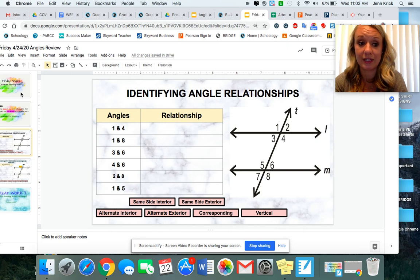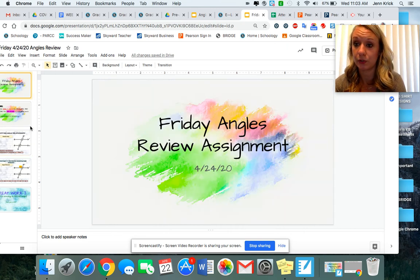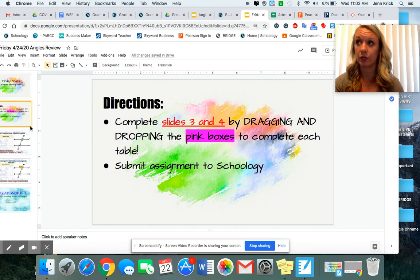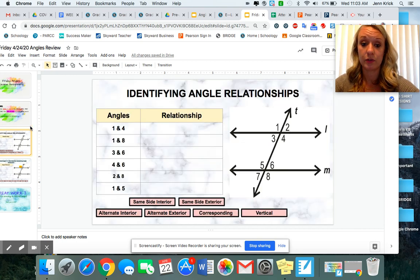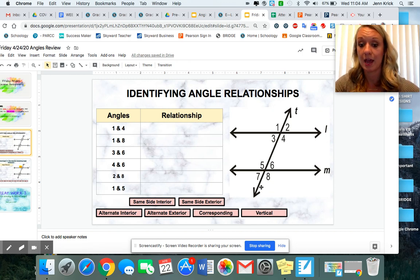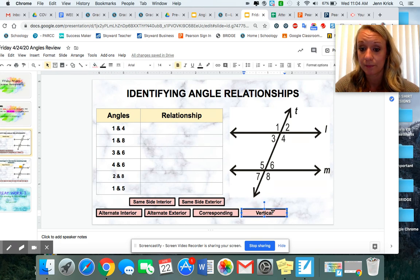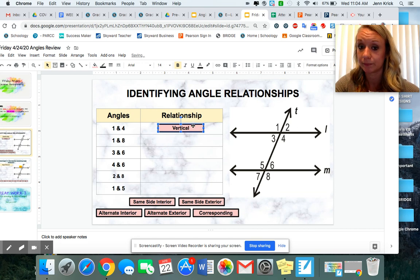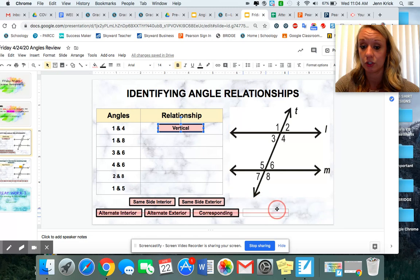When you click it, it's going to look like this. It's only a few slides. Here are your directions: you only need to do work or drag and drop on slides three and four. When you come to slide three, you're going to see a diagram and it's going to ask you — angles one and four, across from one another, what relationship are they? You can pick up the little pieces and drag and drop them into the table based on the angle relationship shown.